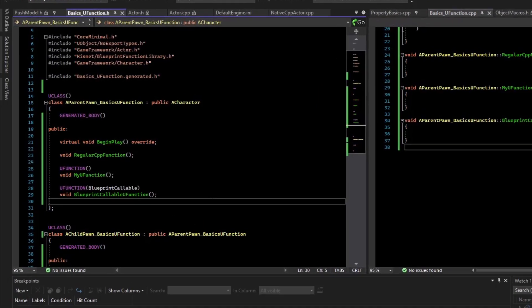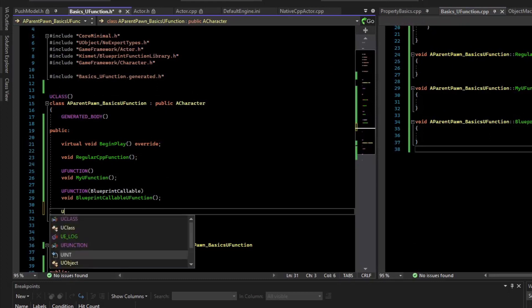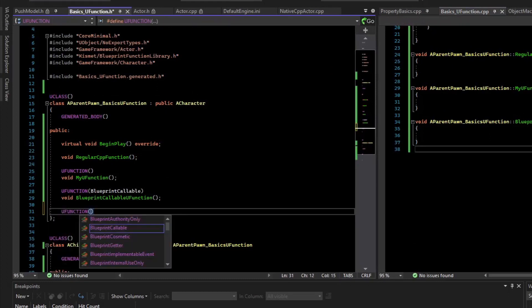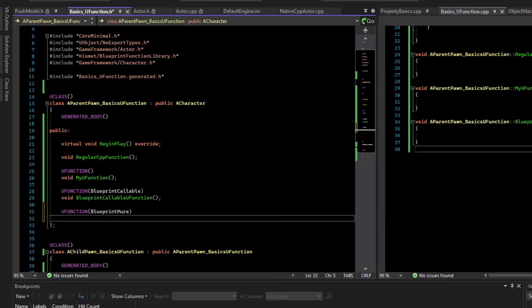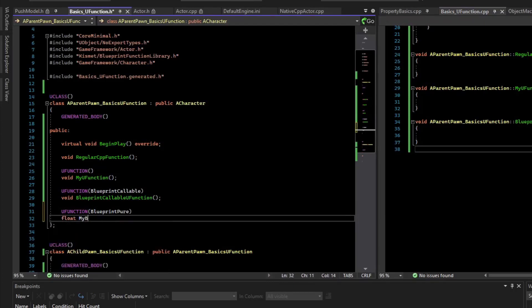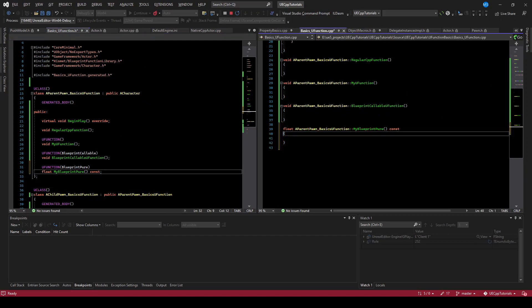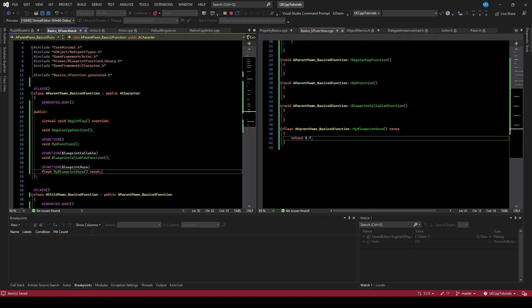Similarly, there is a different type of callable function, uFunction BlueprintPure. For BlueprintPures, we need a return type. BlueprintPure nodes do not have any side effects on the class. They're like pure math nodes. However, they are re-evaluated every time they're used. Let's compile that and see what this looks like.